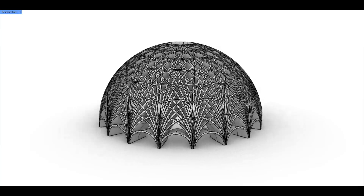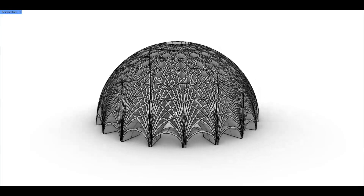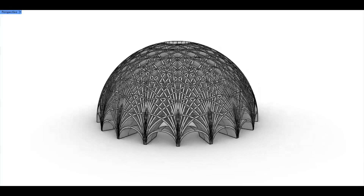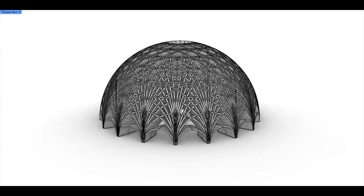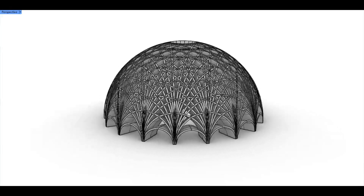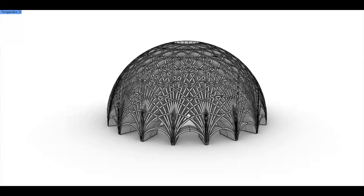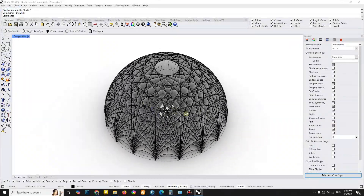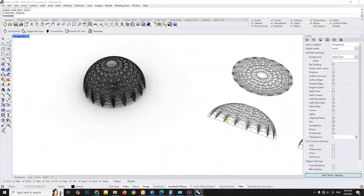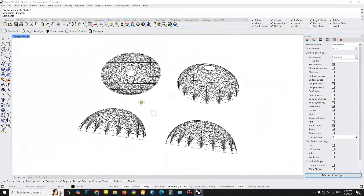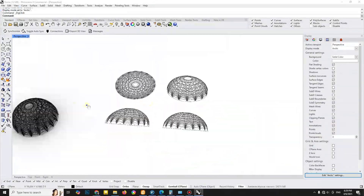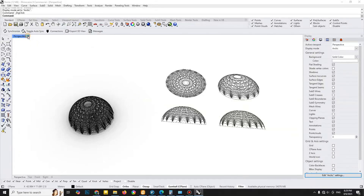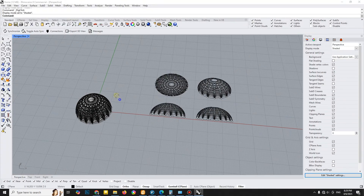Hello and welcome to Mr. Rhino3D. In this tutorial, we'll explore how to model a geometric dome using Rhino3D with a clean and efficient workflow. Whether you're a beginner or an advanced user, there's something here for you. Let's dive in.